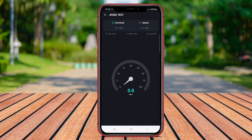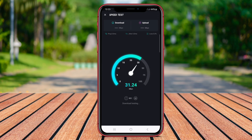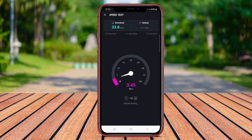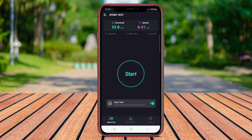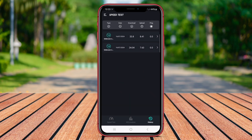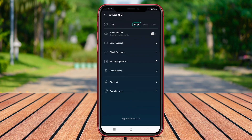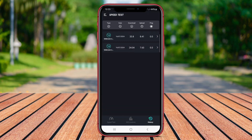The app provides real-time graphs to show the stability of the connection, and allows users to track their speed test history. Additionally, Internet Speed Test Mobile offers an easy-to-use interface and accurate results, making it a reliable tool for monitoring internet speeds on mobile devices.